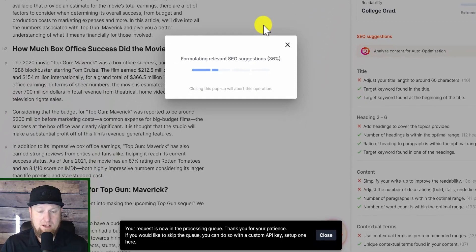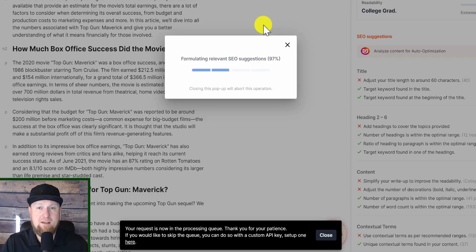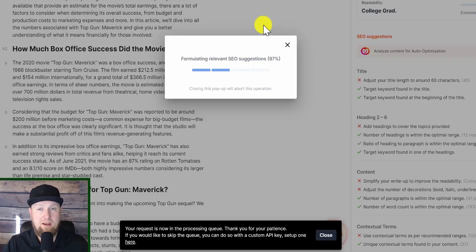Now it's saying your request is now being processed in the queue — thank you for your patience. If you'd like to skip the queue, you can do so with a custom API key. So with the custom API key, maybe we can actually utilize our own OpenAI key — that's really cool. That's also different than what you're going to see in Surfer AI or something like that. They're not going to be upfront and honest with you that they're basically getting the content from OpenAI, and they want to charge five to ten times more than what you're going to pay for SurgeGraph.